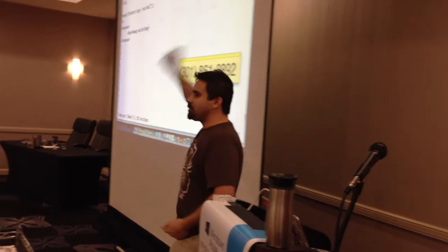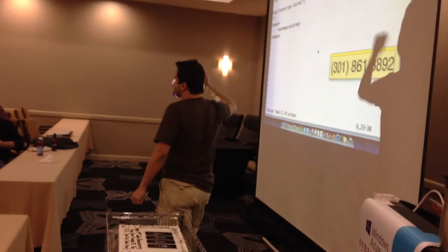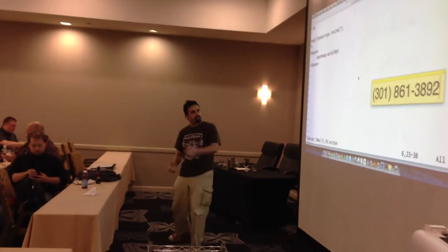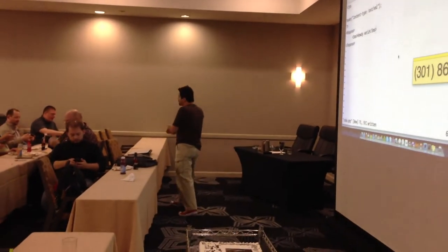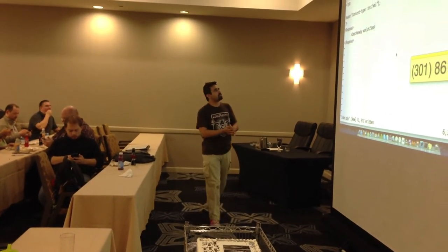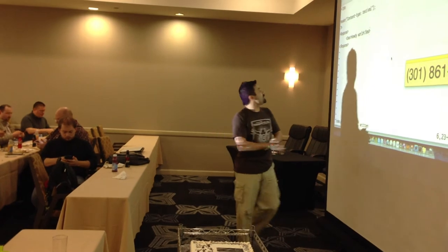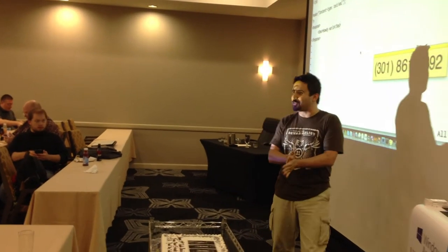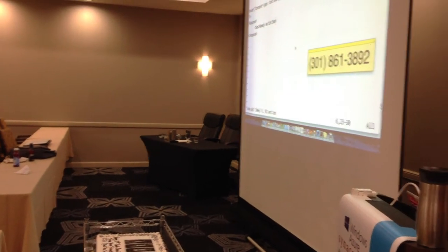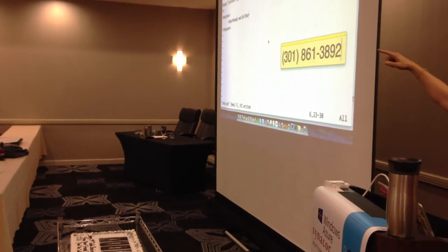So if everyone could go ahead — you should have your phones out by now. Go ahead and send a text message, any text message, to this phone number: 301-861-3892. And now we get to see how good my coding skills actually are in front of a live audience. Give me a thumbs up when you get a response. We're starting to get some responses.